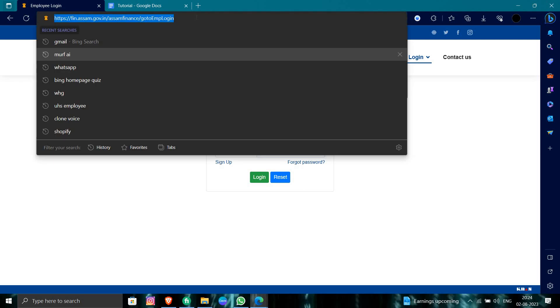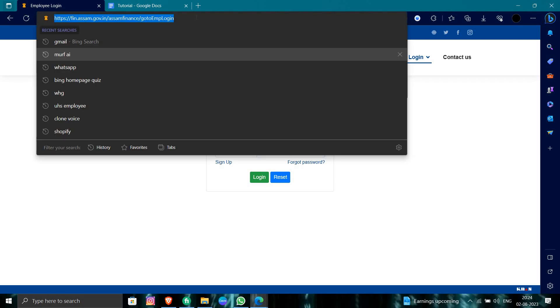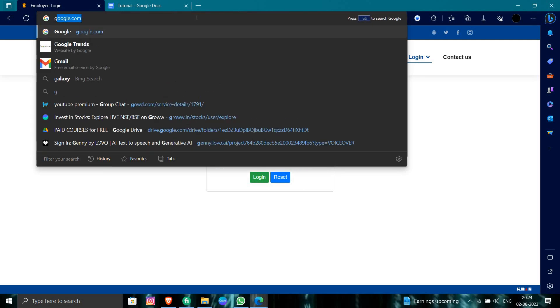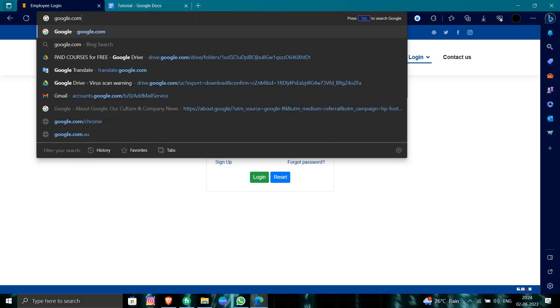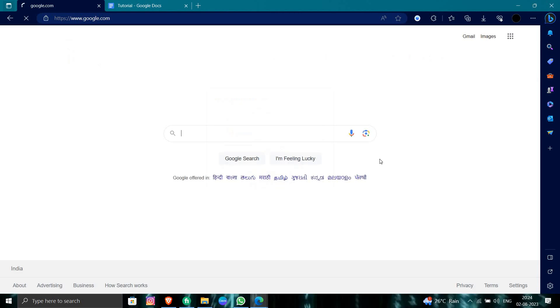Click on the login button, and this is how you can login to your Fincham account as an employee.